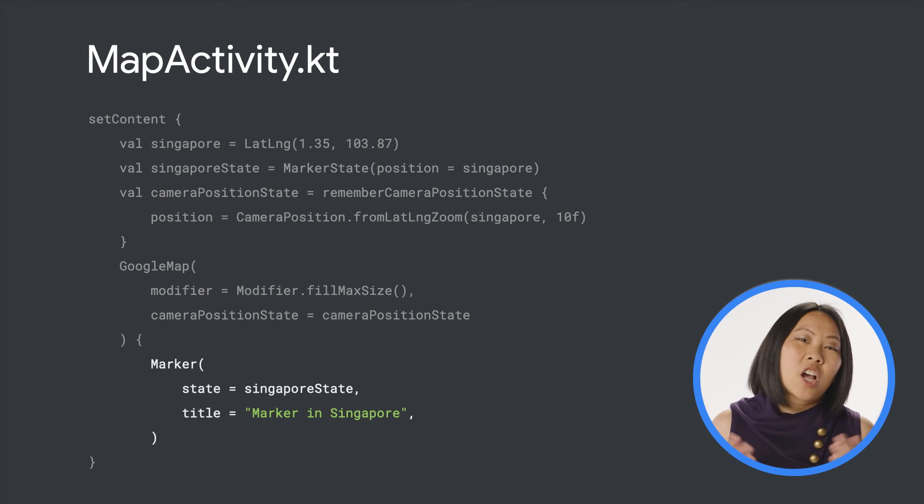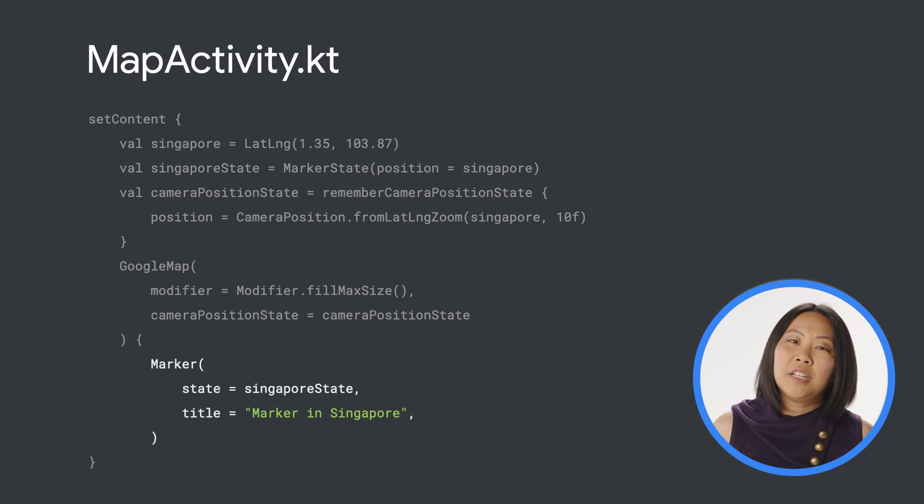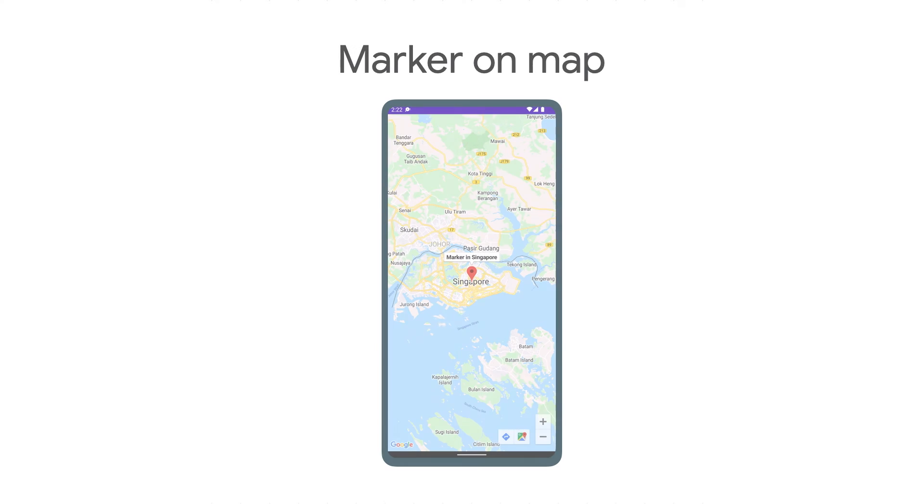There's actually a second Composable function here, marker. Calling the marker Composable function in the content of the map adds a marker to the map.